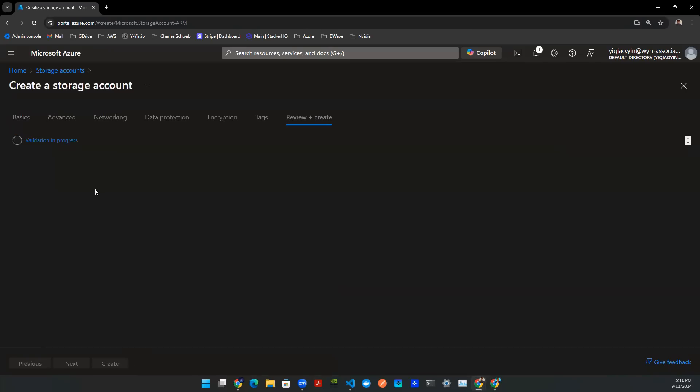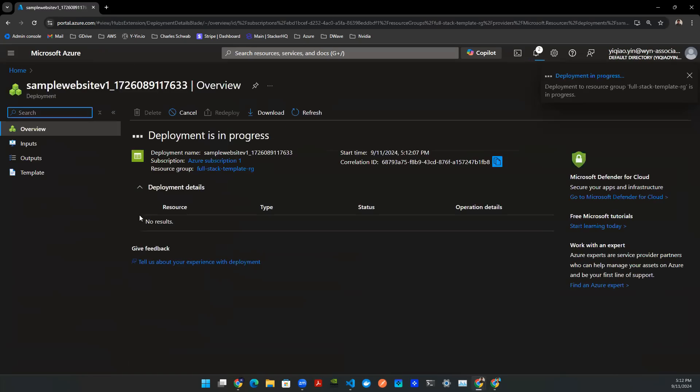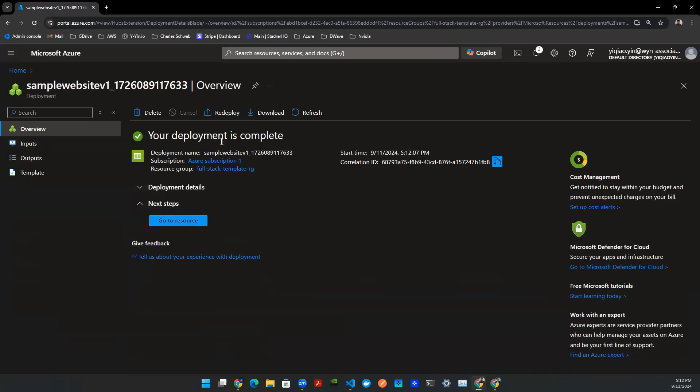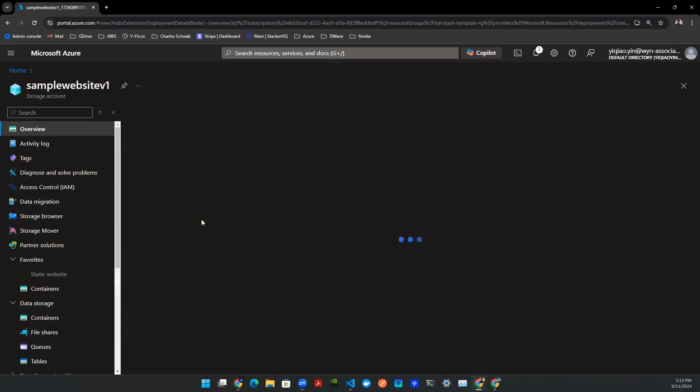And you should be all set. Click on review and create to instantiate the deployment and to see the deployment is successful. Once the deployment is complete, as you see here, you can click on go to resource.